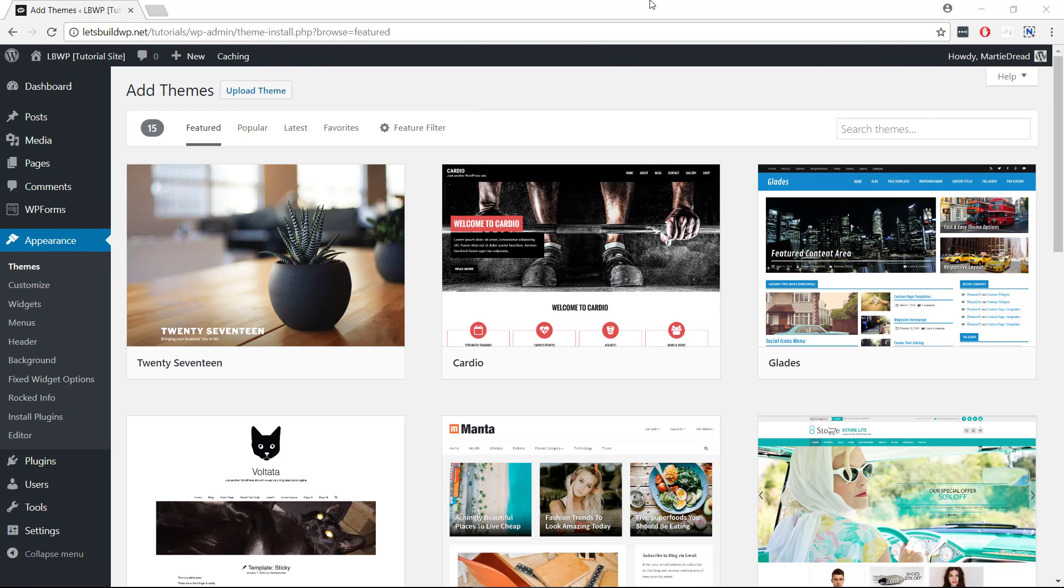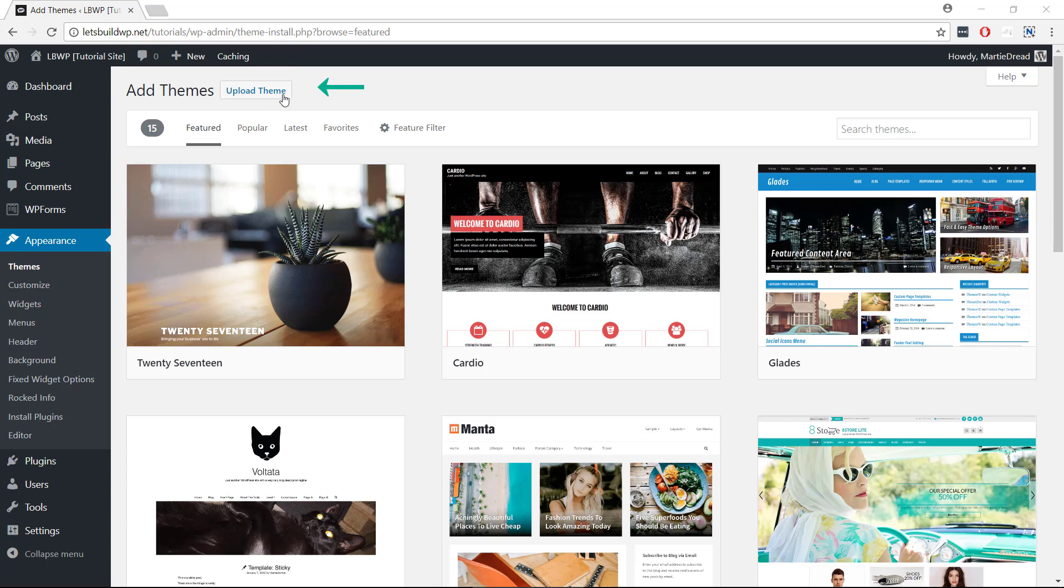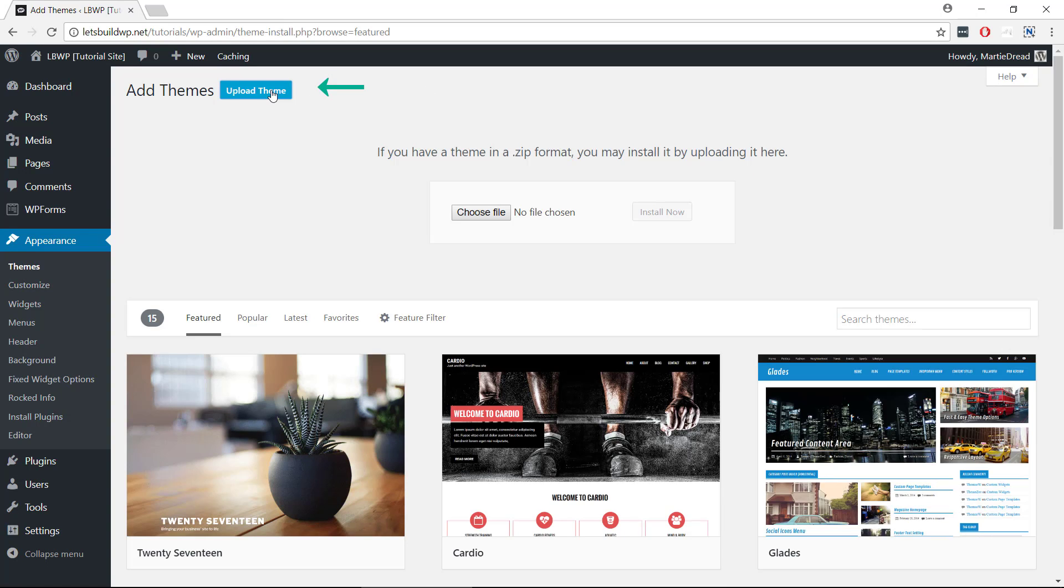This is where we can search for themes directly through WordPress, but to upload a new theme which we have downloaded, we just need to click Upload Theme at the top. Then if we click Choose File in the middle, we can search our computer for the theme file.